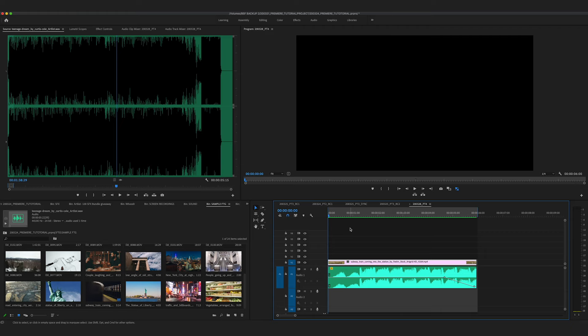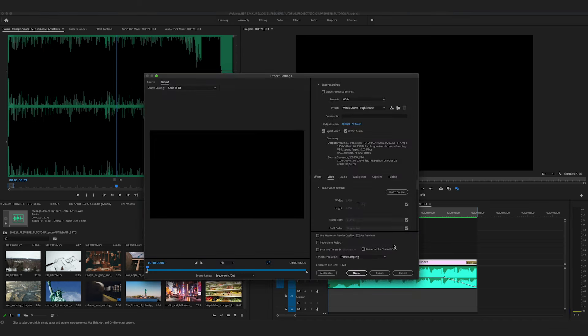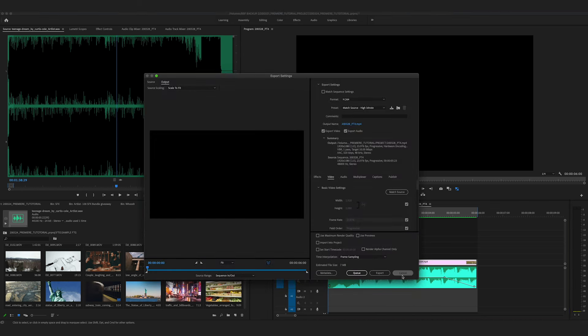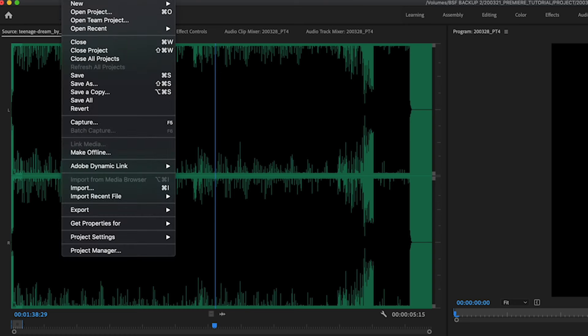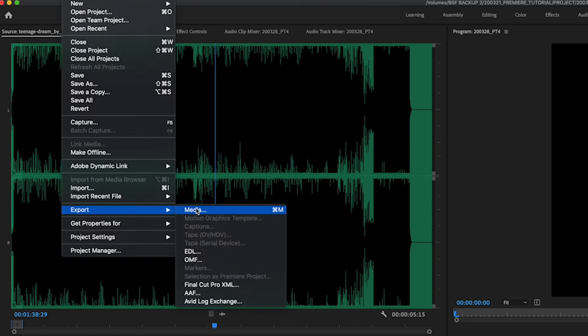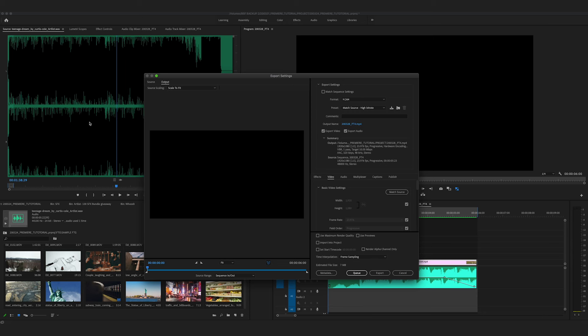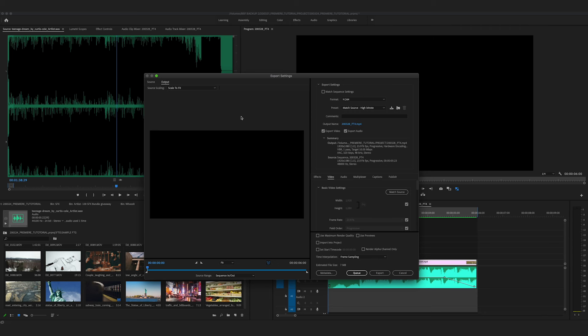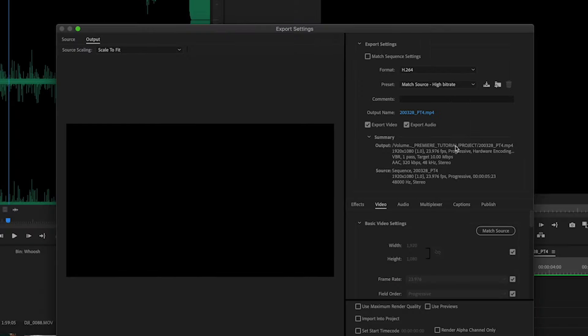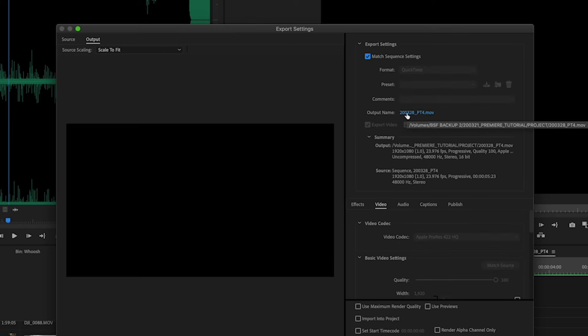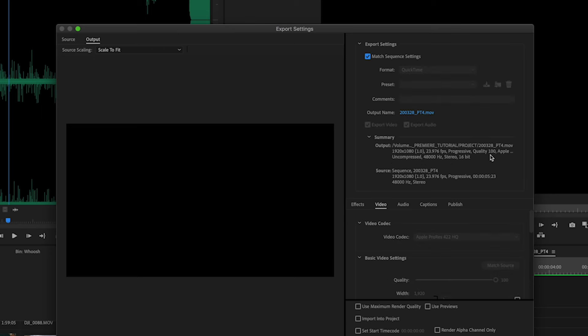So now to export, you can either go to command M if you're in the sequence window, or you can go to file export media. So here we see our sequence and we see a bunch of different settings here. A lot of you will probably just go to match sequence settings. That's fine if you set up your sequence settings beforehand. I recommend that you actually look through these options and make sure that your export is the right format and that it's going to the right place on your hard drive.